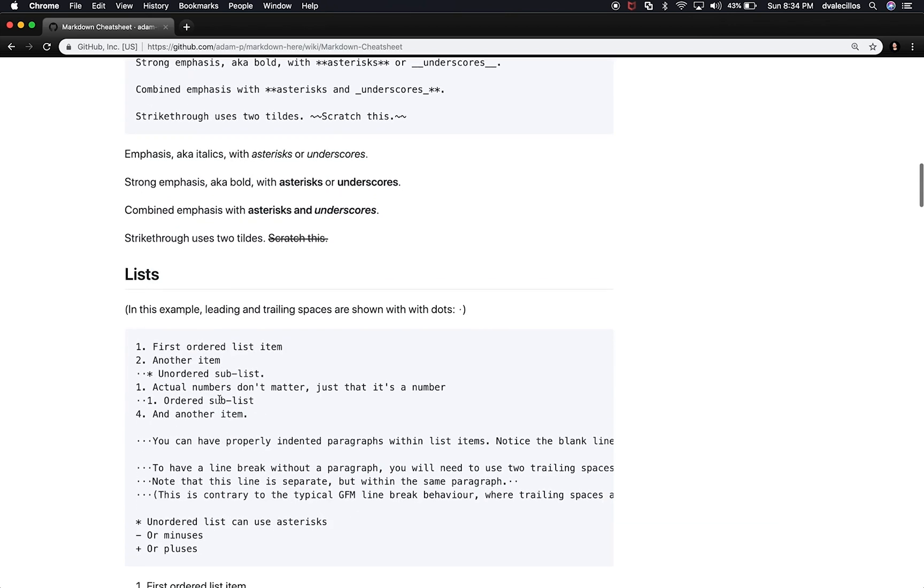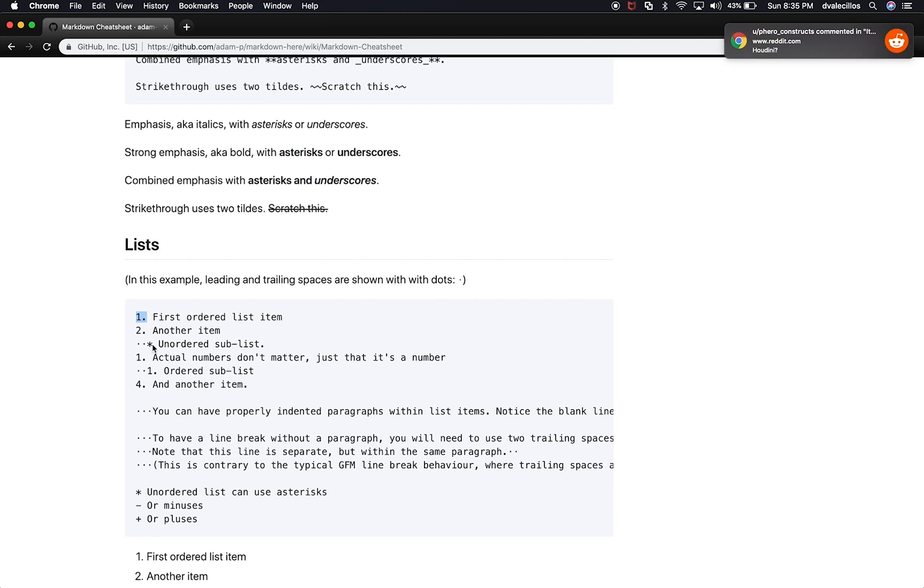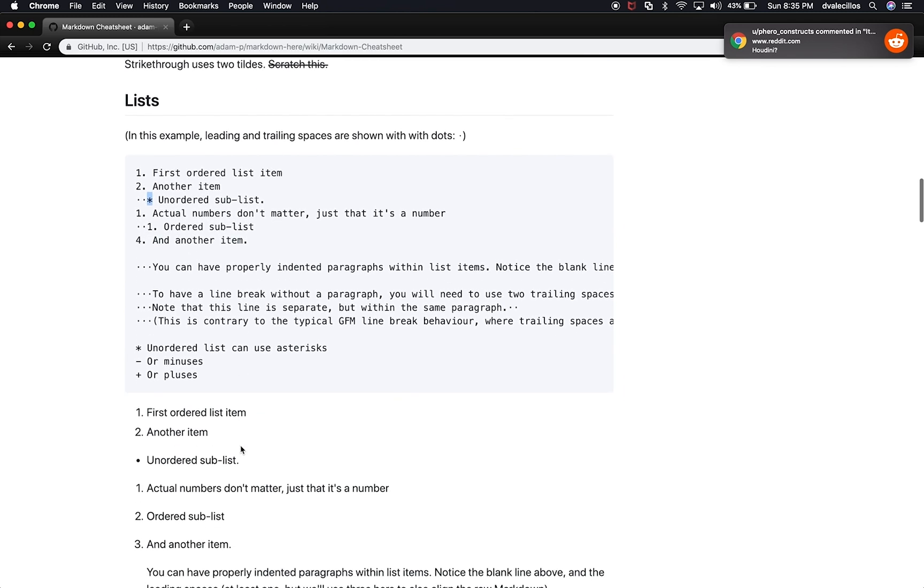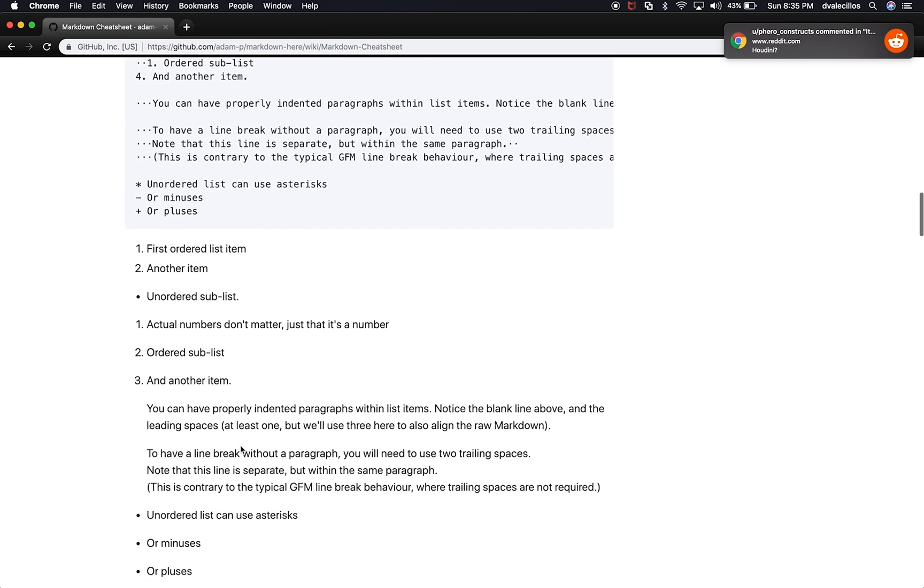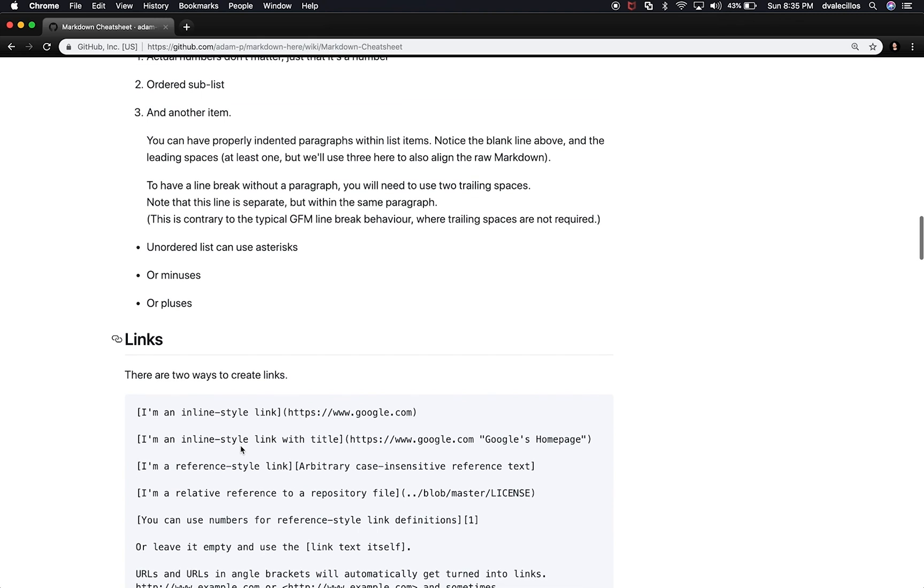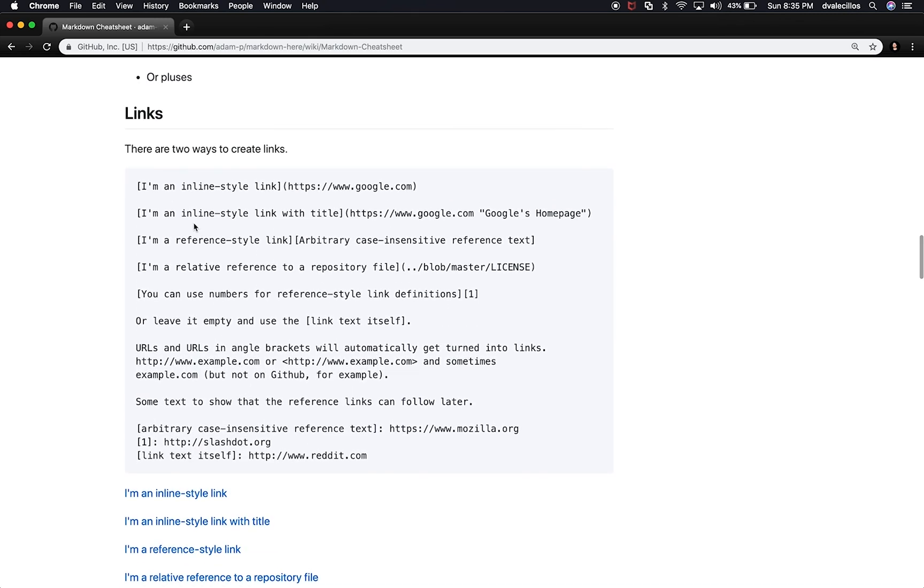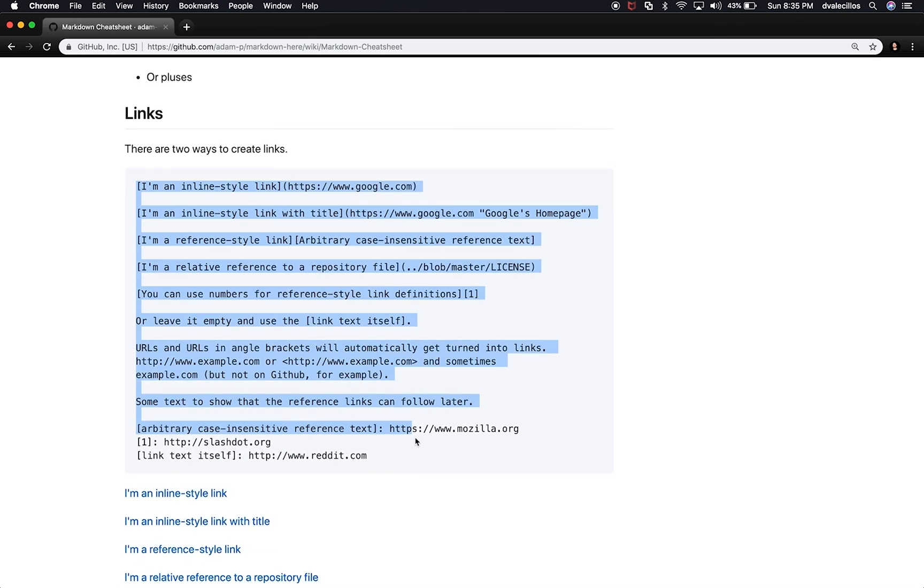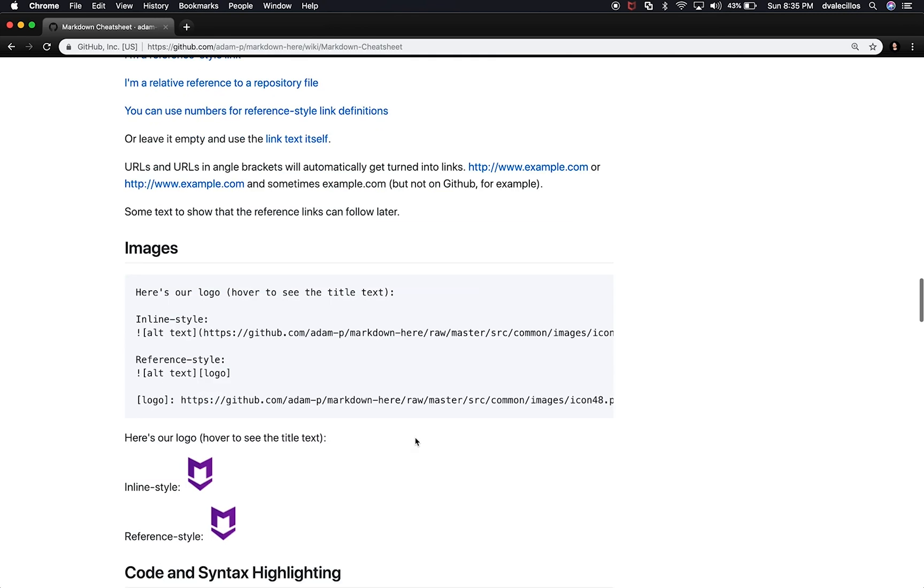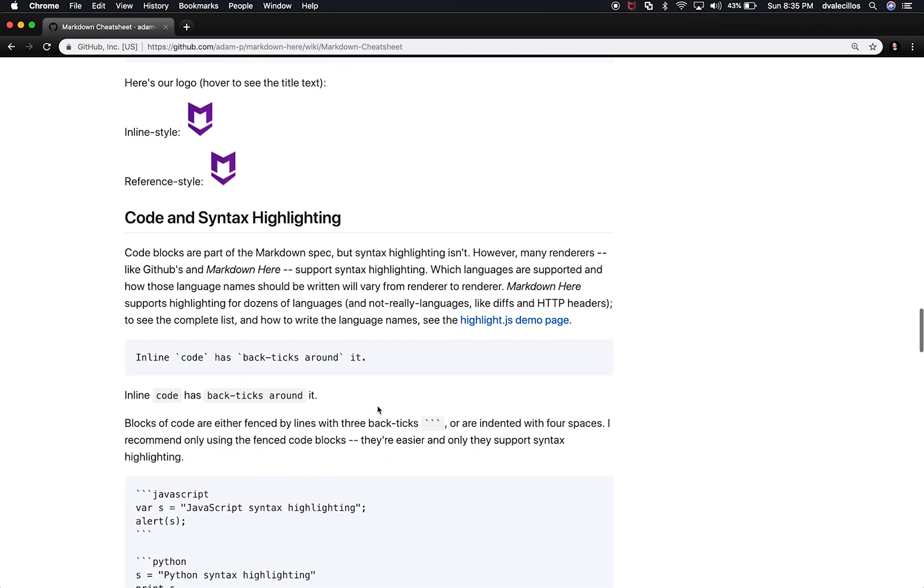So for instance, if you wanted to do an ordered list, you can do one and then period, two and period. And that's going to create an ordered list for you. You can also use an unordered list, which is going to be a star. And we can keep going and looking at more information about markdown if you want to do links, this is the syntax, if you want to do images and so on.